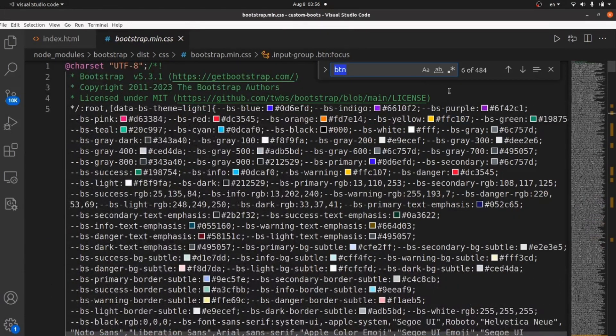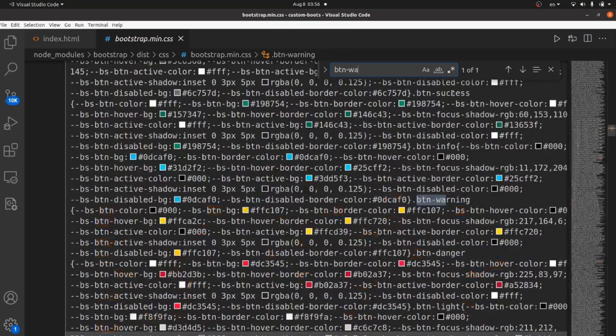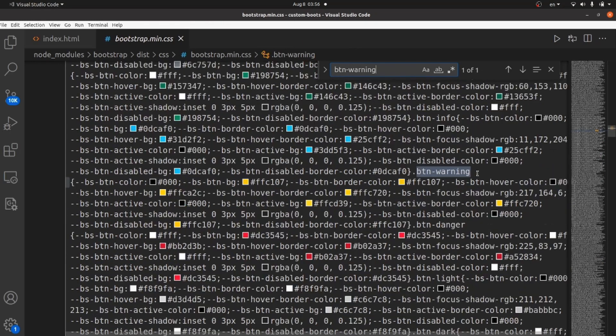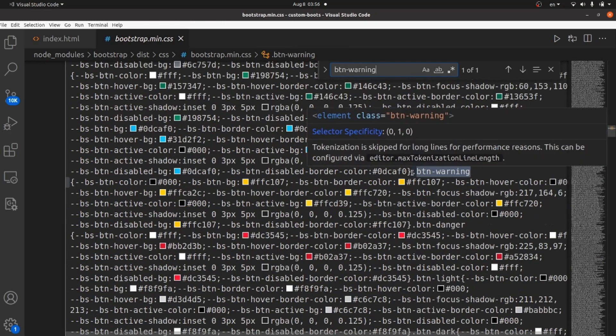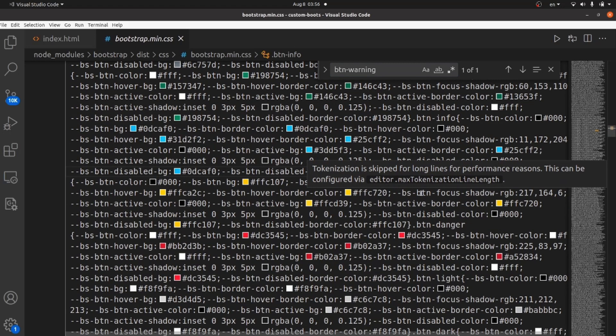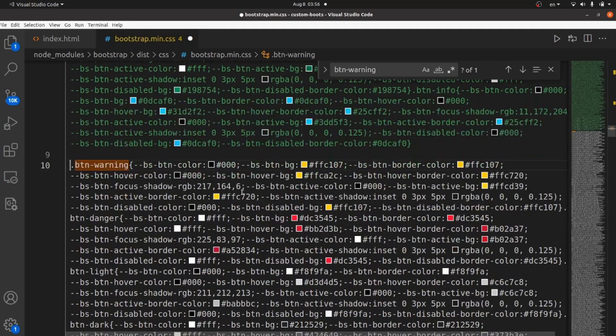What I'm going to customize is BTN warning. And as you can see, BTN warning is right here. This is the styling. Let me separate it from the other ones. And it ends right here.